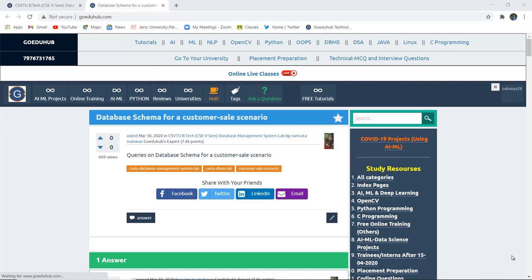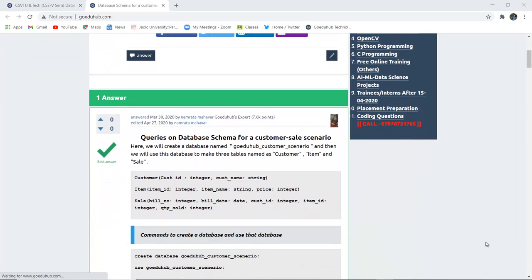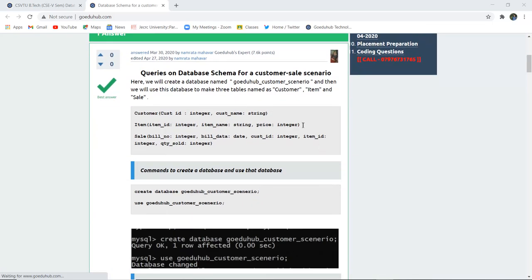Database schema for a customer sales scenario. We will create a particular database and then perform several queries such as ALTER, INSERT, UPDATE, and DELETE on that particular database table. Hello everyone, I'm Sukanya from Go Eduhub Technologies. In this video we are going to study about several queries and implement them practically on a database table. We will create a database named Go Eduhub Customer Scenario and then make three tables: the customer table, item table, and the sales table.